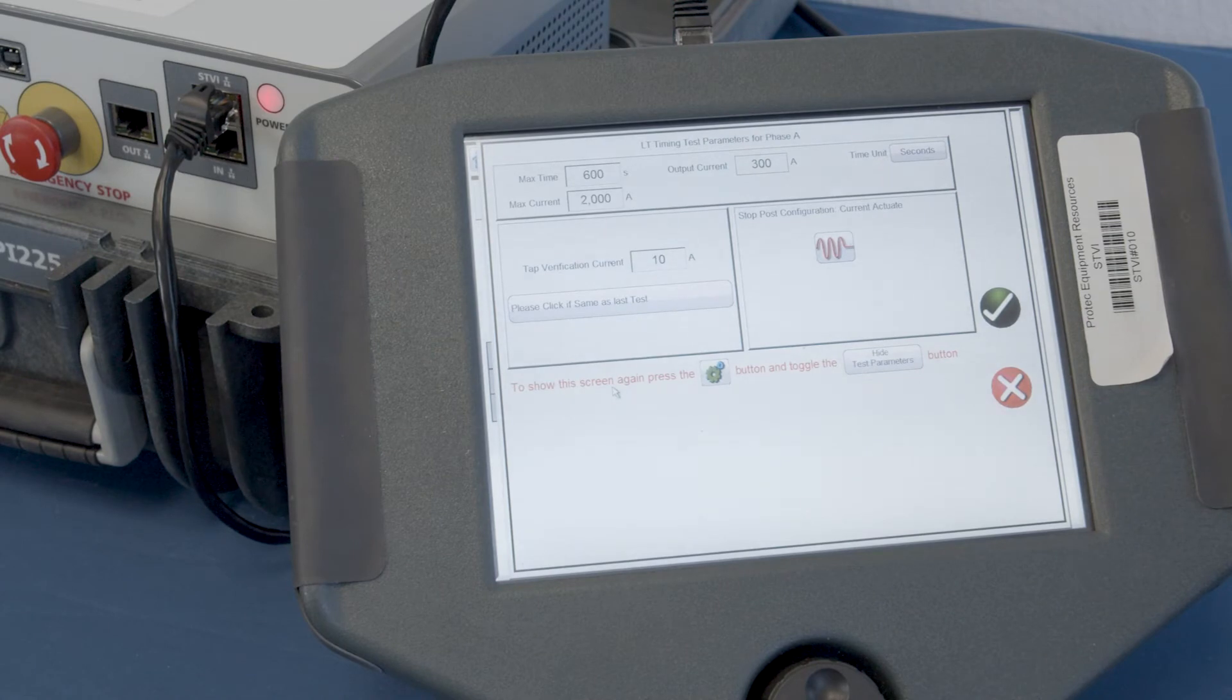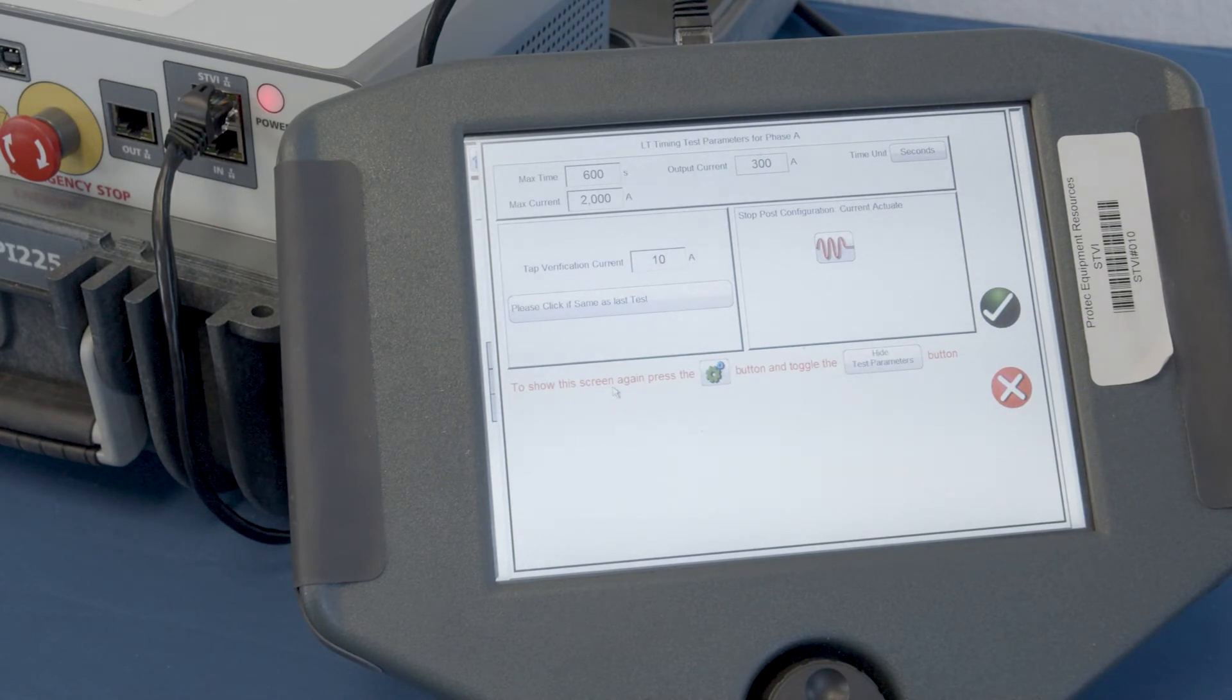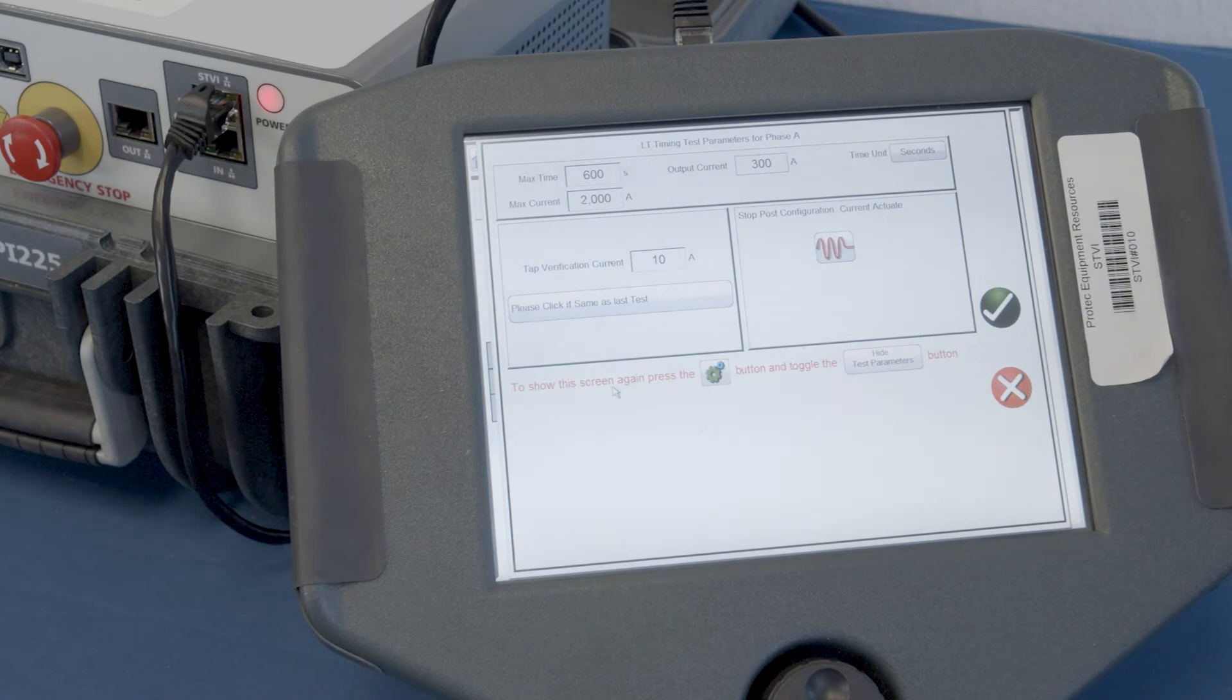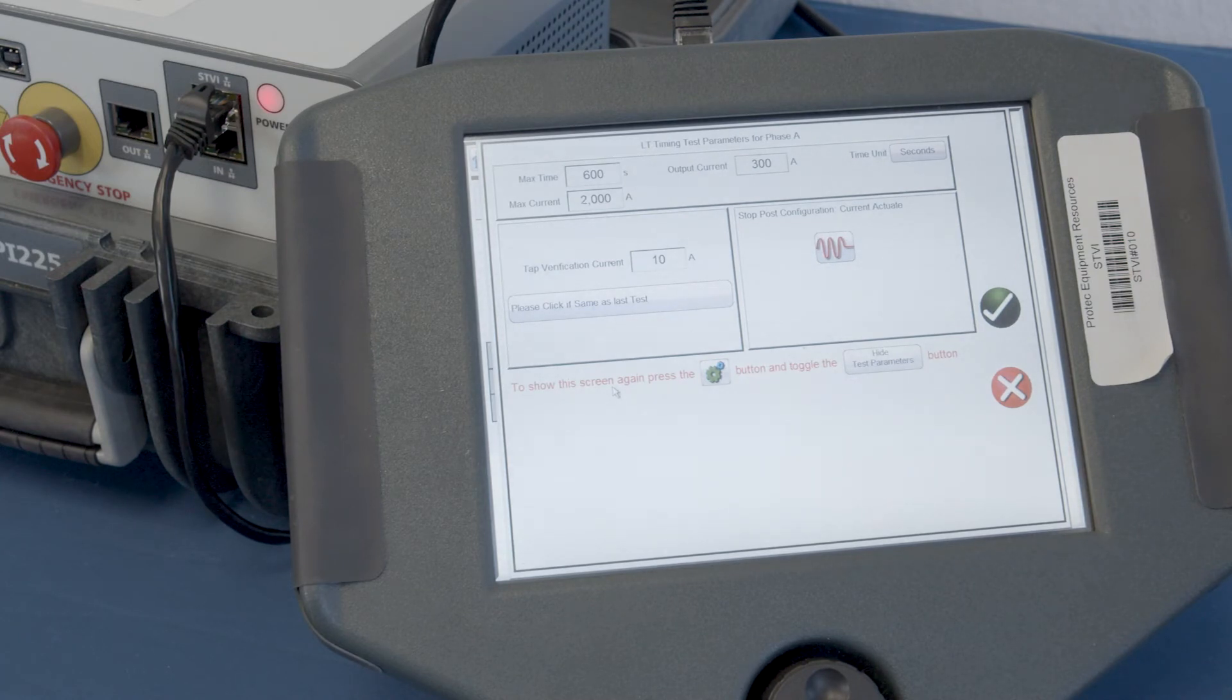We're going to go ahead and perform our long time test by hitting the play button right here. And what it does is it says, okay, before I start the test, is this a 300 amp test? Change it if you want. Maximum time and it gives a maximum current.